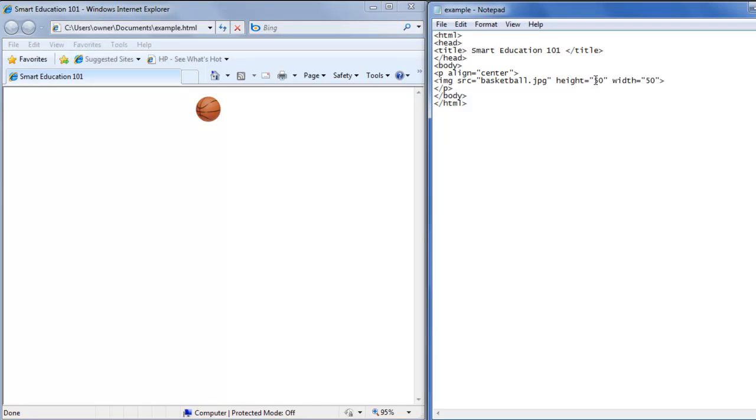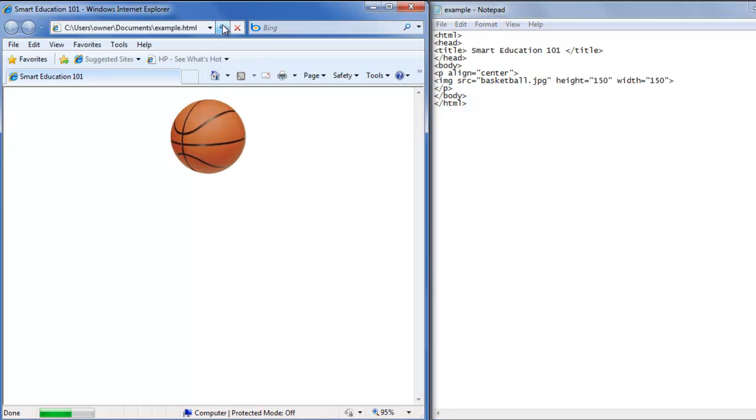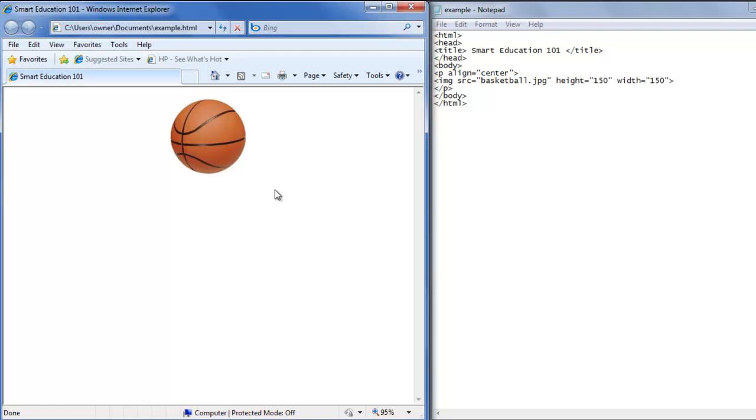Let's make the size of the image bigger. We'll make it 150 height and 150 width. Save that. Hit refresh and the image of the basketball is now bigger. That is how you create an image in a web page using HTML.